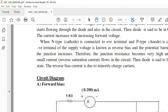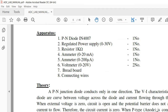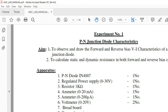Good evening. Today we are going to perform one experiment on the Proteus software. We will be performing the forward and the reverse bias — we will try to understand the forward and reverse bias of a PN junction diode. Along with that, we are going to plot the VI characteristics of a PN junction diode.